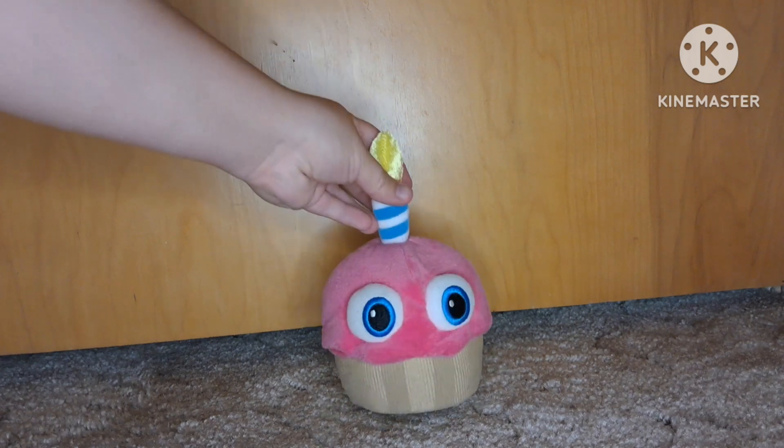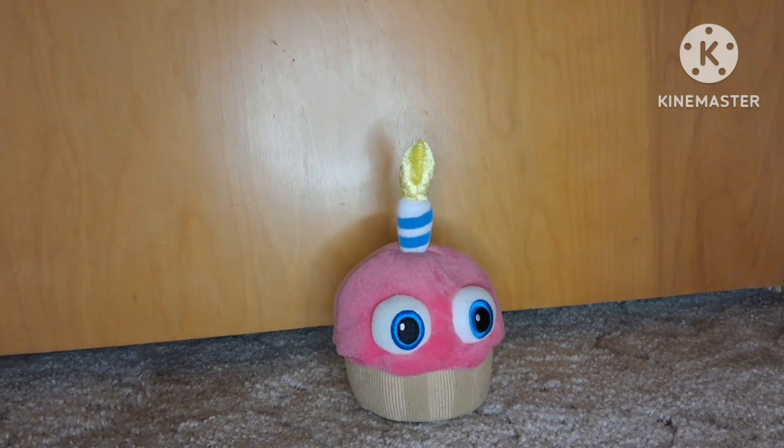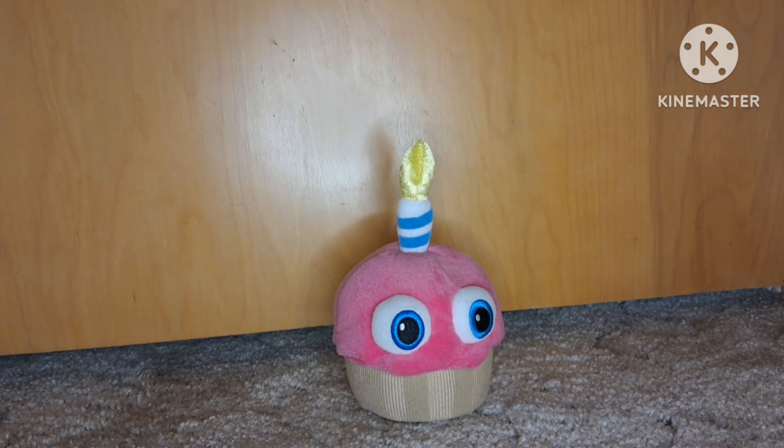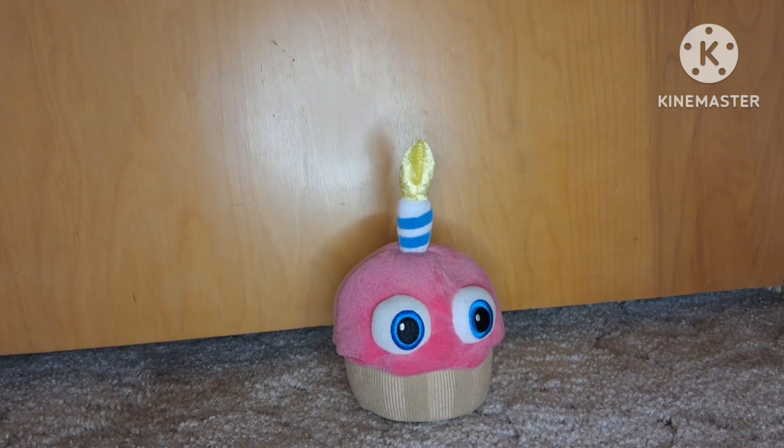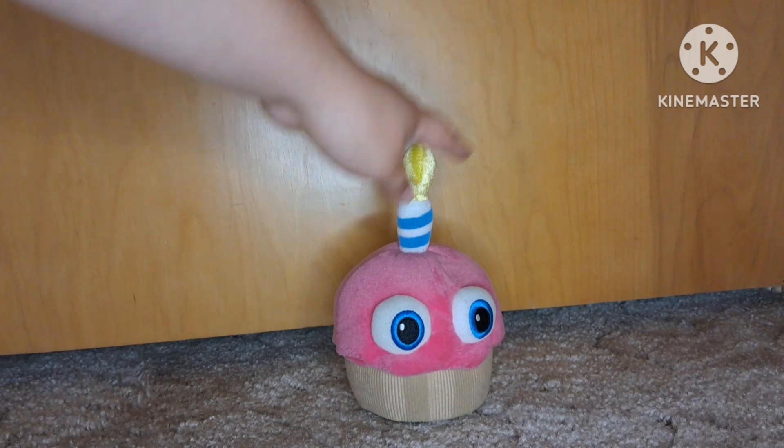And then I have this cupcake dude from the games. I think he's pretty cute. I'm going to have to rate him 9 out of 10 because cupcake.